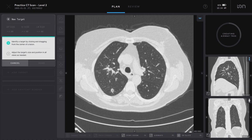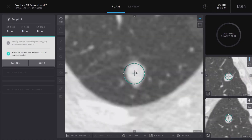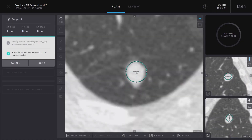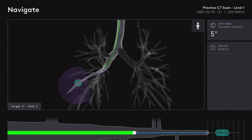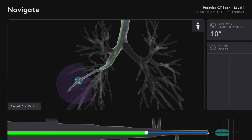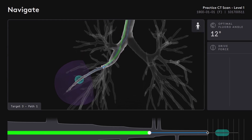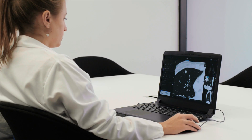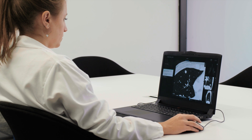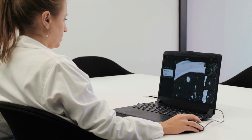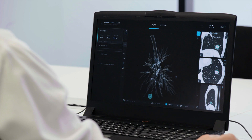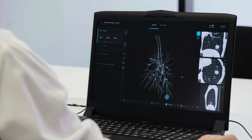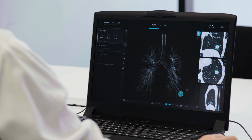The Ion Plan Point software uses patient CT scans to create 3D airway trees of the lung and navigation pathways for use with Ion. A simple user interface allows the user to identify a target and generate a pre-planned path to the pulmonary nodule.